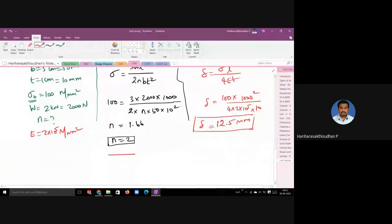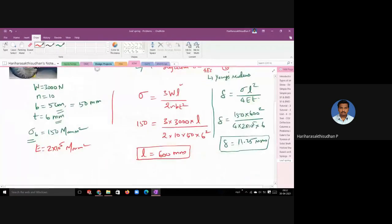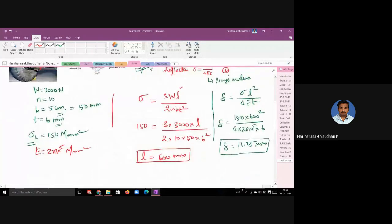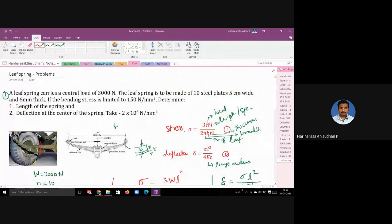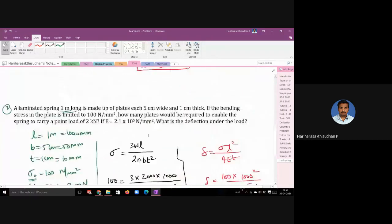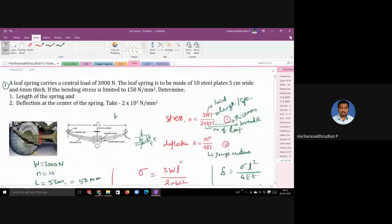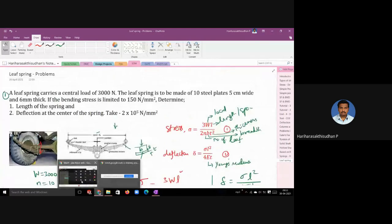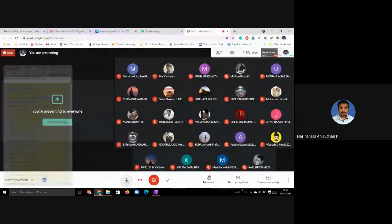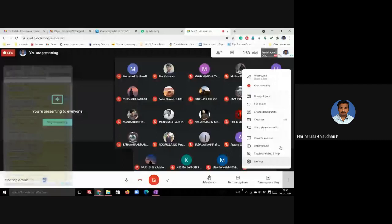We will get only simple problems from the leaf spring in the mechanics of materials point of view. Remember the two formulas for calculating deflection and bending stress, and you can easily solve the problems. Practice more problems from the textbooks. That's all for today's class — any doubts? No, sir.